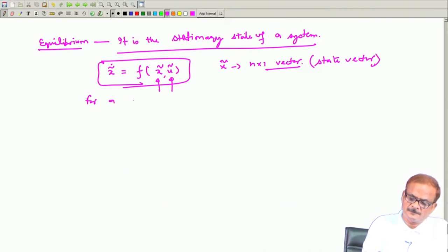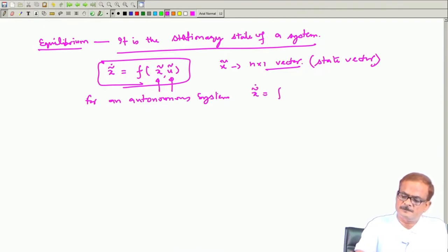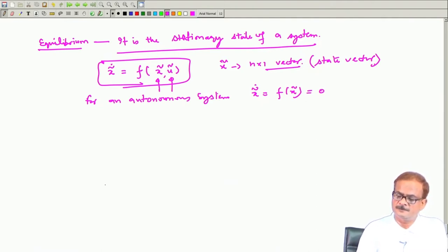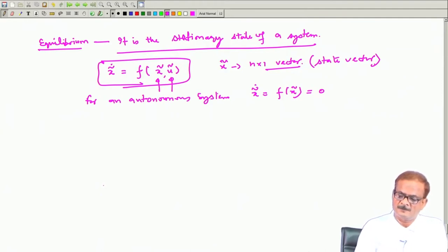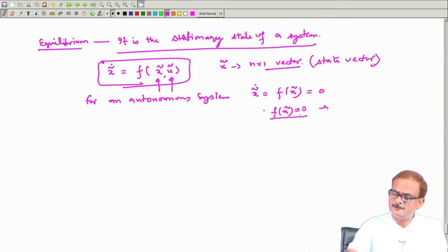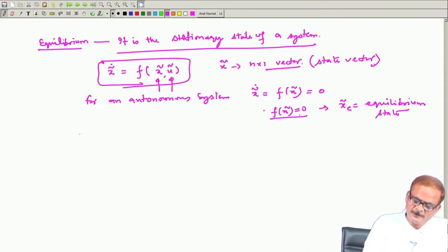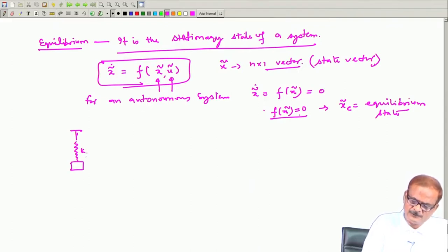For an autonomous system defined in this format, the equilibrium is defined by x̃_dot = 0. That means we need to solve f(x̃) = 0 to get x̃_equilibrium. This is the equilibrium state — this is how we solve for the equilibrium point. For example, consider a spring-mass system.